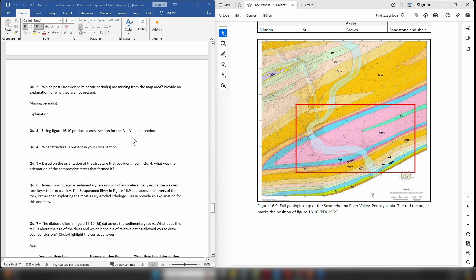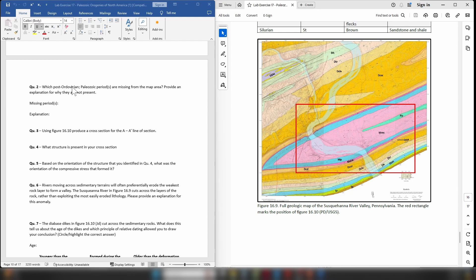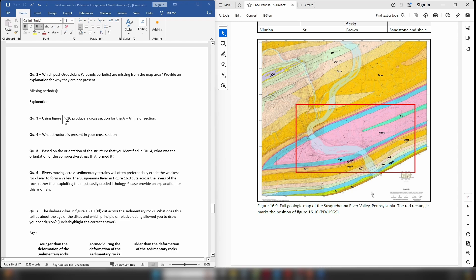Question two: Which post-Ordovician Paleozoic periods are missing from the map area? Provide an explanation. So once again look at the periods of the Paleozoic, which ones are not represented in this map area? Remember you are looking at those which occur after the Ordovician, and once again please provide an explanation as to why they are not present in the map area.